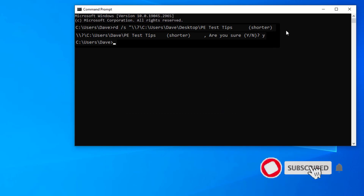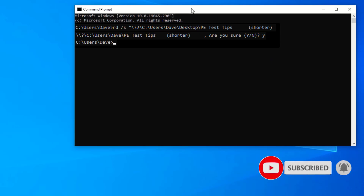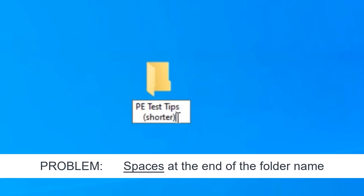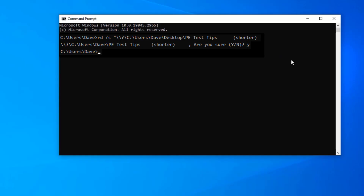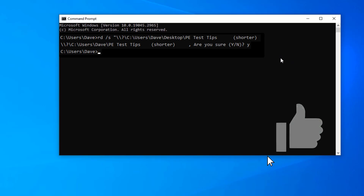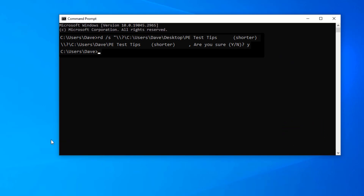That's the problem — the spaces after the folder. So you just have to go into the command prompt, type this in before, then copy the path, paste that in, hit enter, press yes, and the file is deleted. I hope this helps. Thanks.